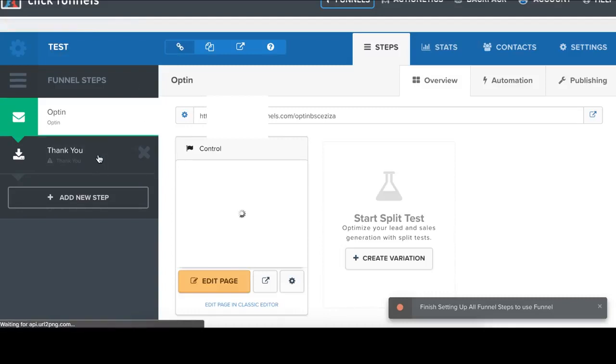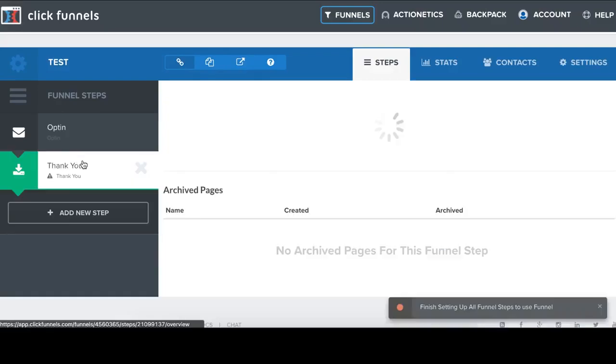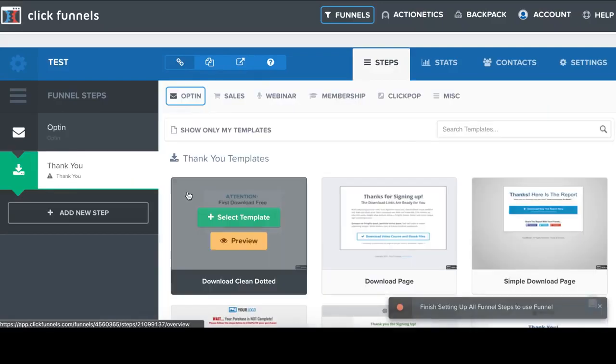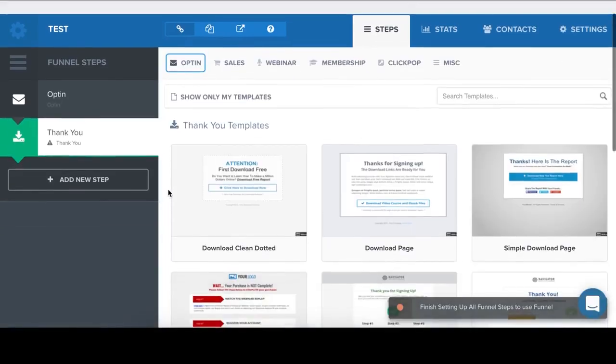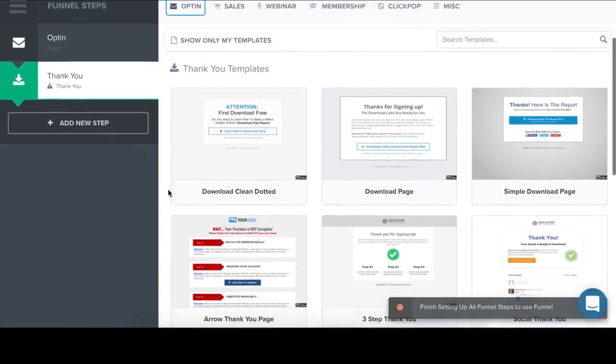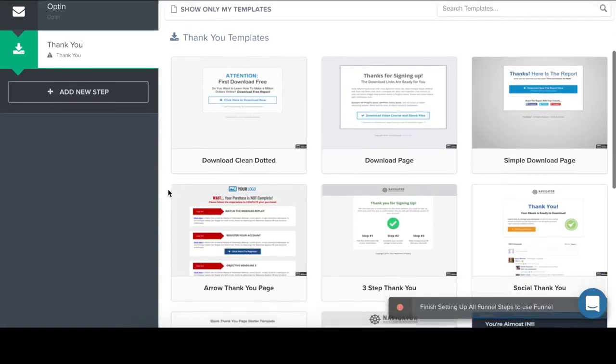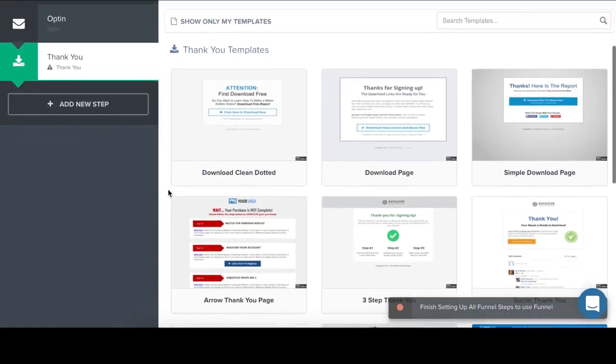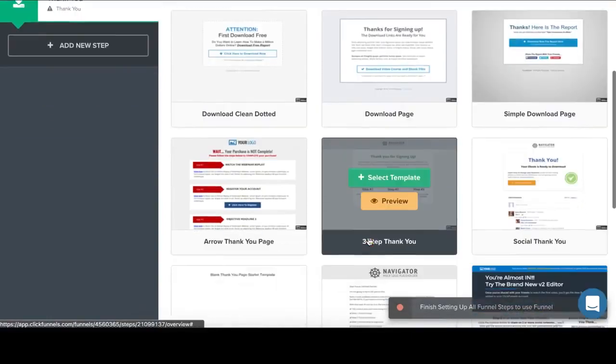And next, final step is Thank you page. We click on this Thank you page link. And now we have to choose a template for our thank you page.